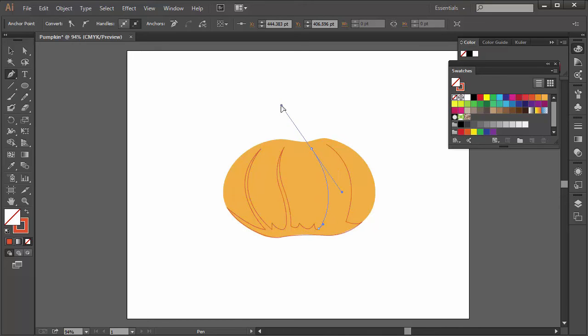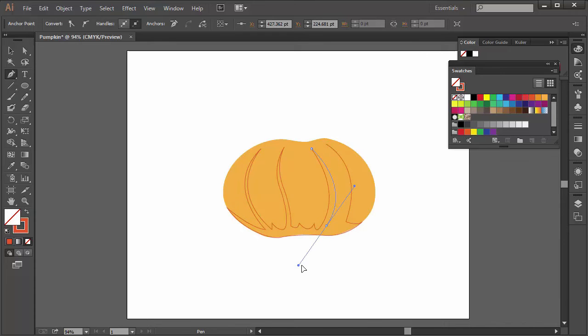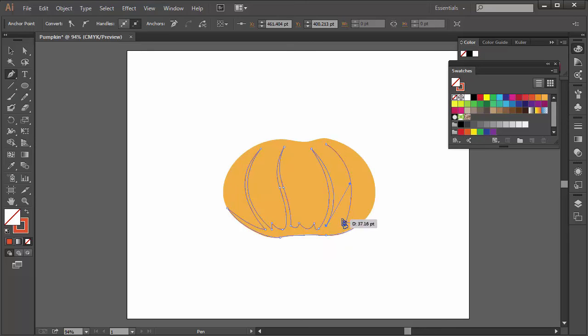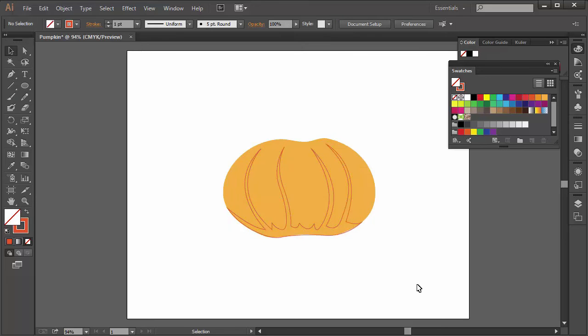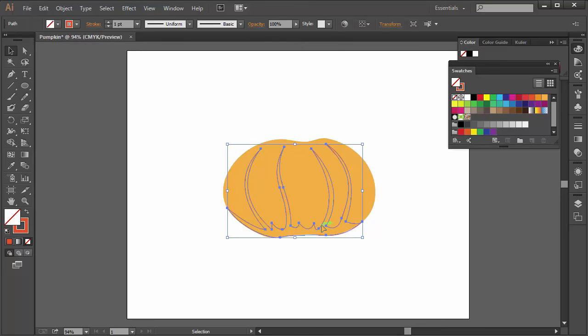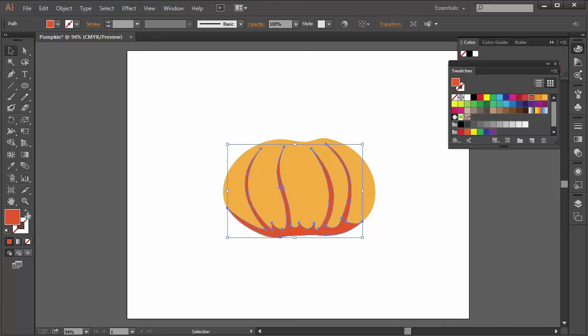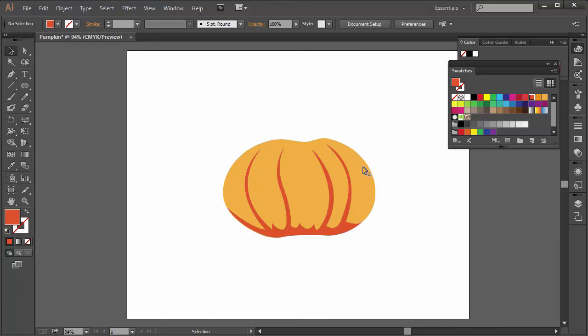We're going to continue this until we meet the other side of the pumpkin. One more anchor point up here, pull out the handle, close it. Another point on the bottom here, drag out the handle, then we're going to close it again. Another small point here and then we're going to close the shape. Now the stroke is on and what we want to do now is select it and set the stroke to a fill. As you can see we have now a definition to our pumpkin.